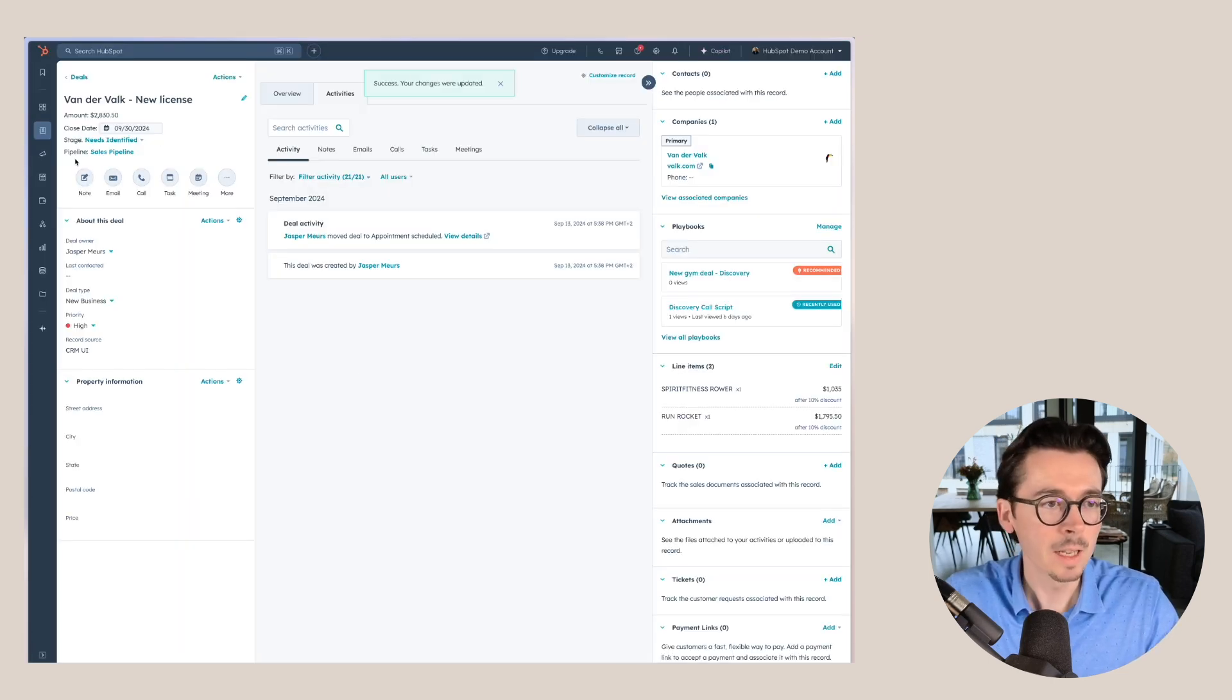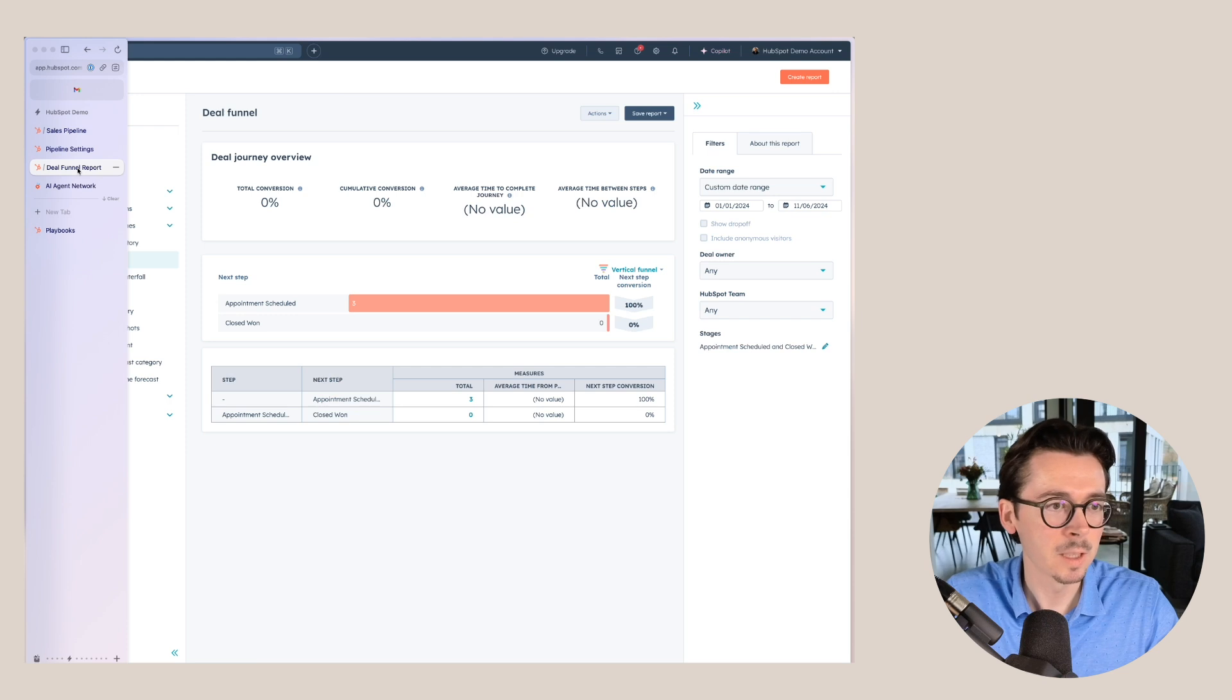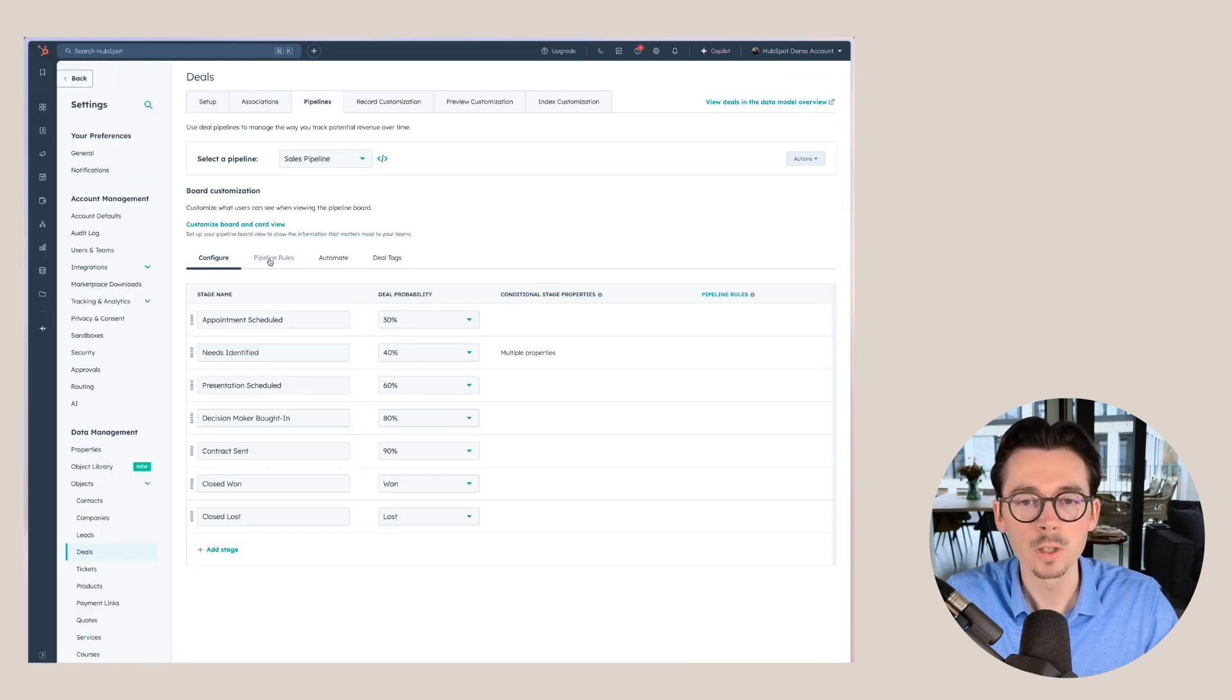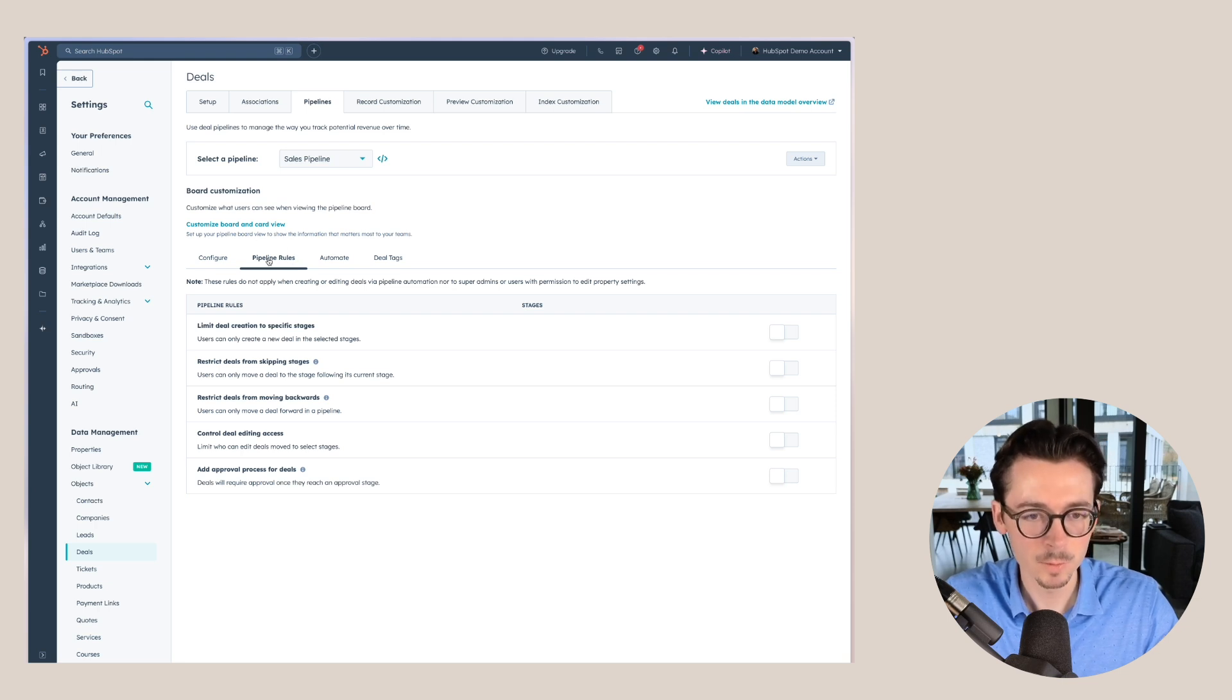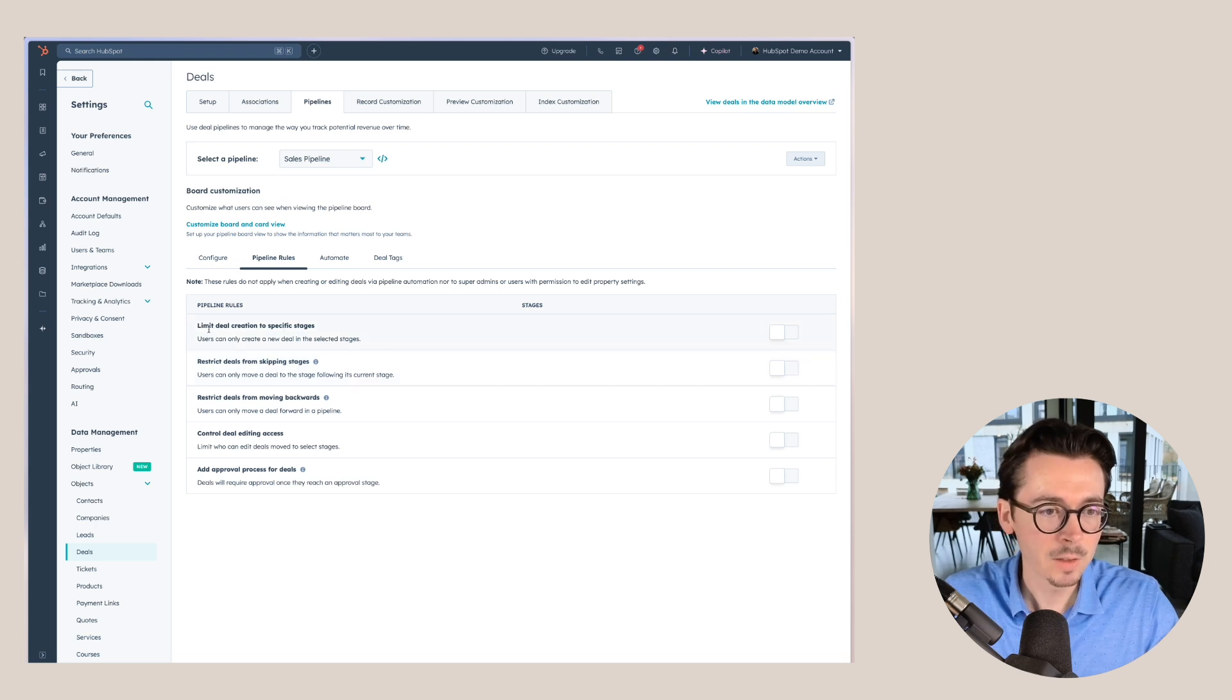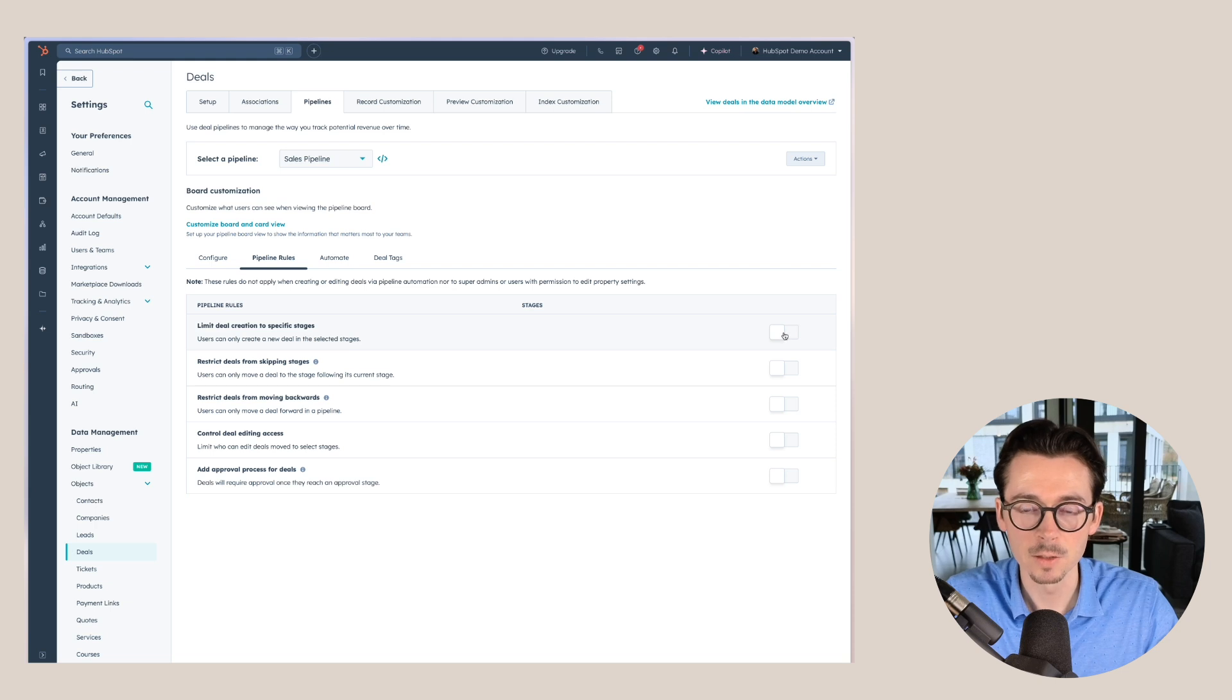And that's that. Now, the last thing I want to show you is that we also have a way to make sure that sales uses the pipeline in the right way. That's something we can do here within the tab pipeline rules. We have a couple of rules that we can apply here. We can say that we want to limit the deal creation to specific stages.